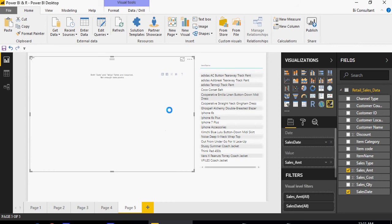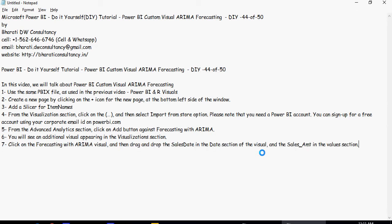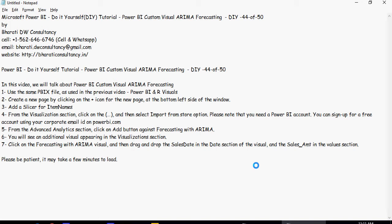Please note that it's going to take some time, so please be patient. Click on the forecasting with ARIMA visual, then drag and drop the sales date in the date section and the amount in the value section. It may take a few minutes to load.